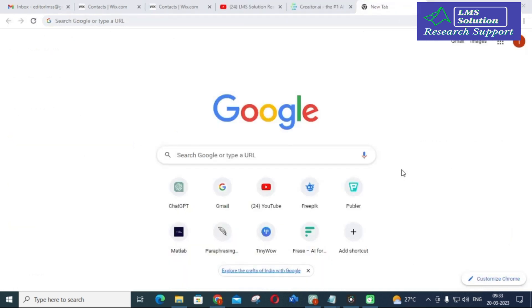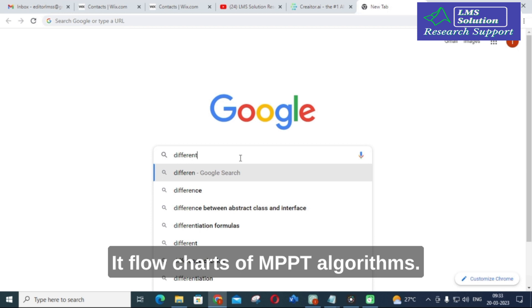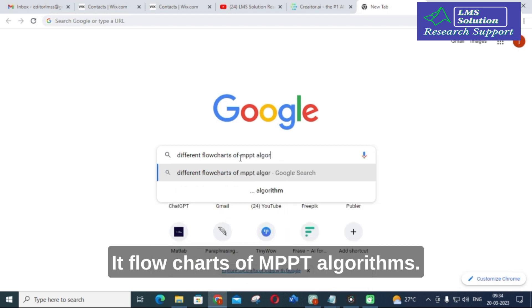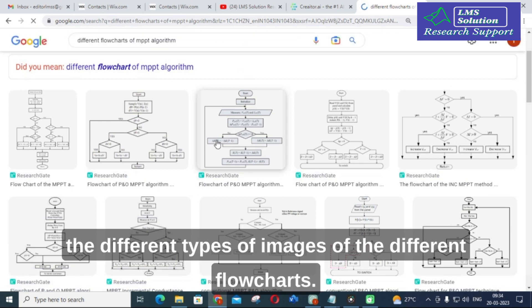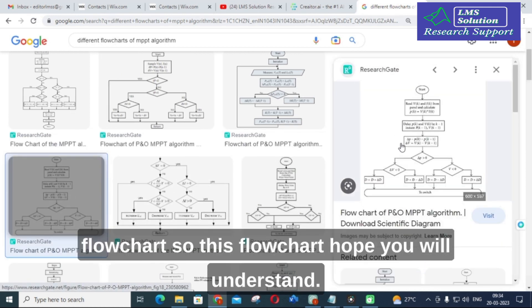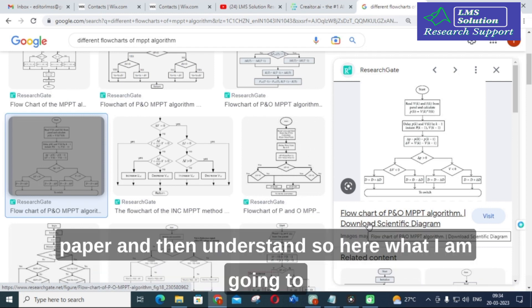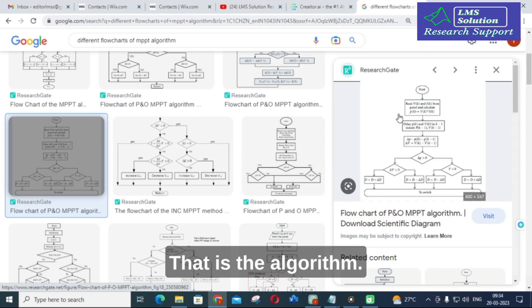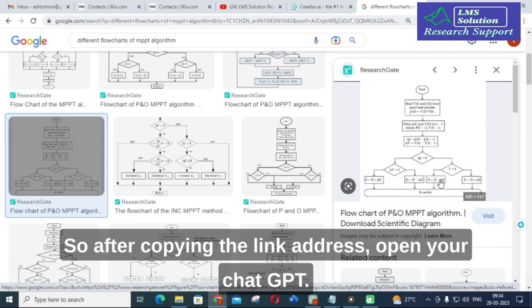I am going to search for different flowcharts. After clicking on Images, you will get different types of flowchart images. I am clicking on one flowchart — you can understand it by seeing the image itself, or you would normally have to go to the paper and study it. Here, I am going to convert this flowchart image into an algorithm description. I am clicking on it and copying the link address.